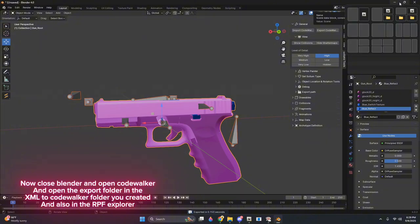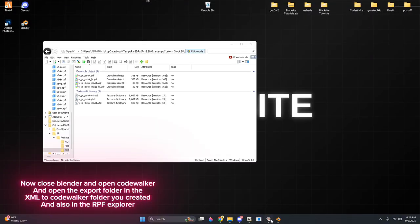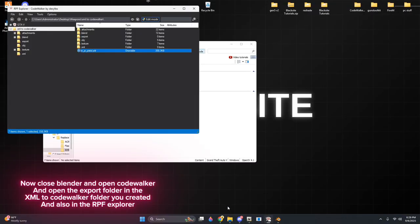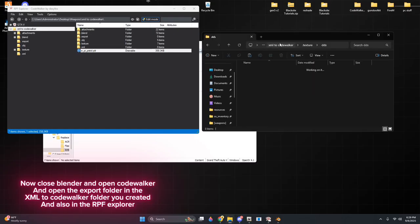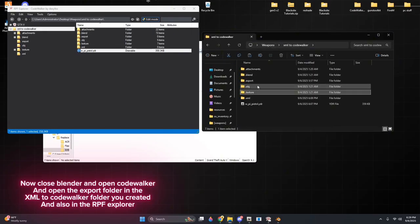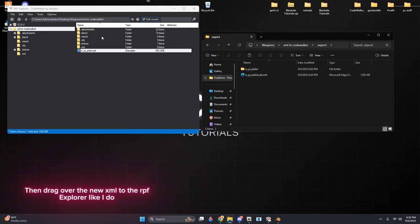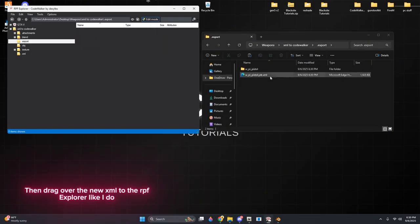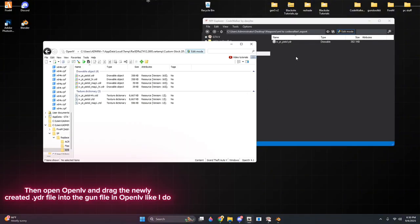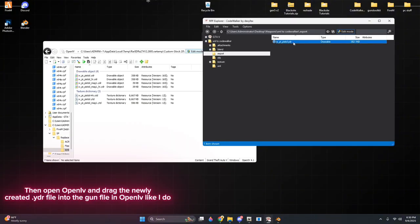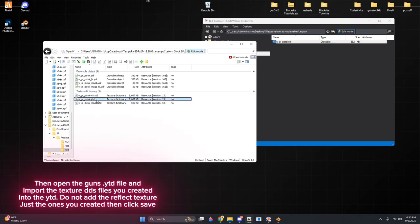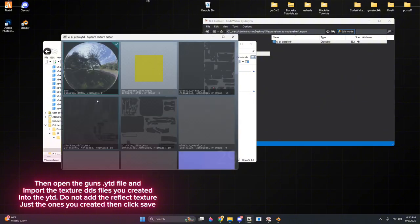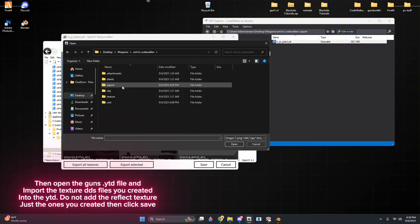Now close Blender and open CodeWalker, and open the Export folder in the XML to CodeWalker folder you created, and also in the RPF Explorer. Then drag over the new XML to the RPF Explorer like I do. Then open OpenIV and drag the newly created .ydr file into the gun file in OpenIV like I do. Then open the Guns.ytd file and import the texture.dds files you created into the YTD.